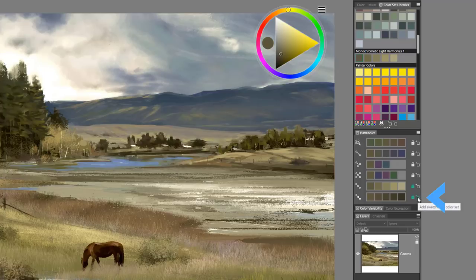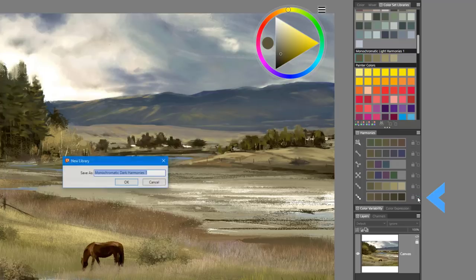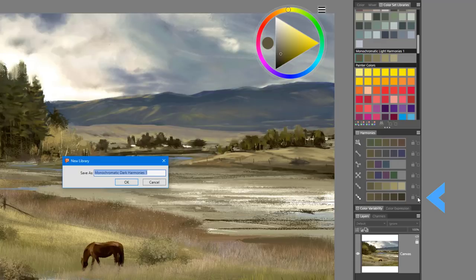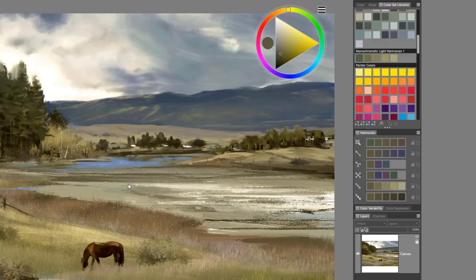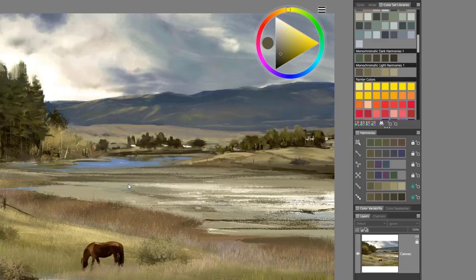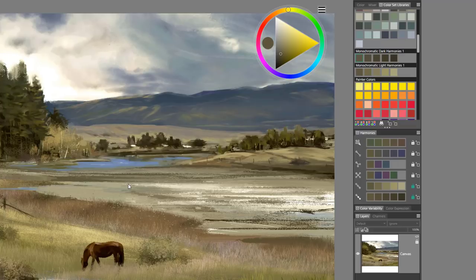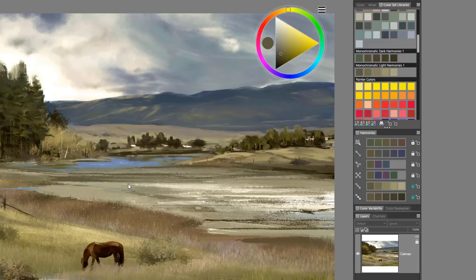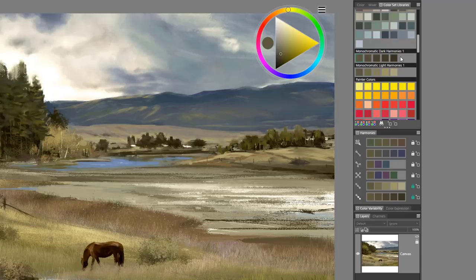Let's now add the dark harmony as well. We'll go ahead and add swatches to color set and keep the default name here. You can see that's been applied above the light harmonies. The nice thing about Painter is that I can rearrange colors and continue to add colors.